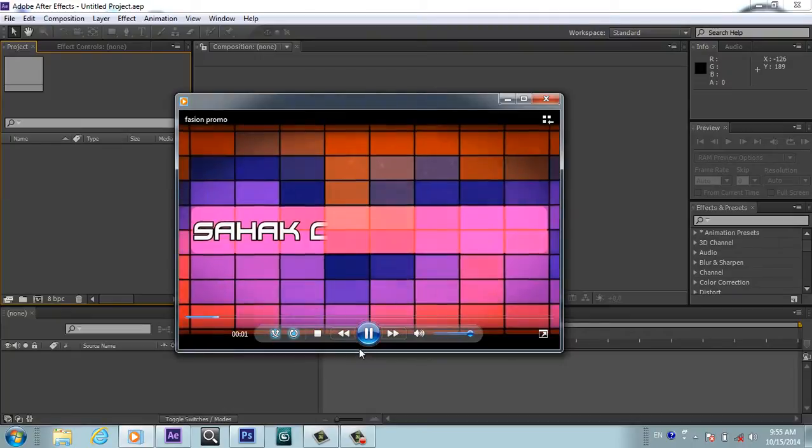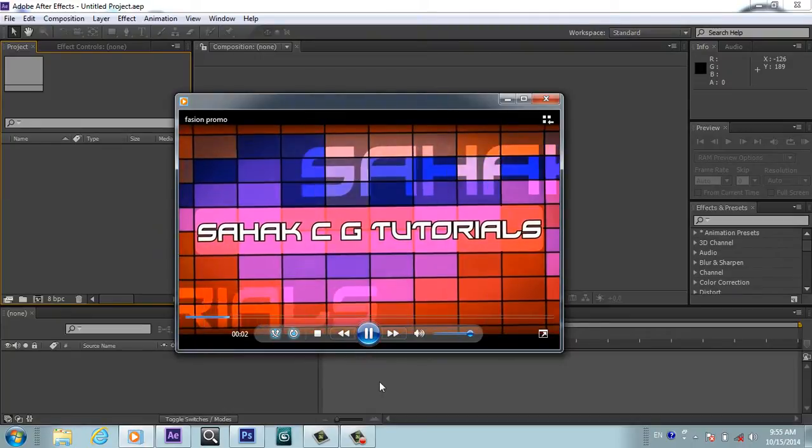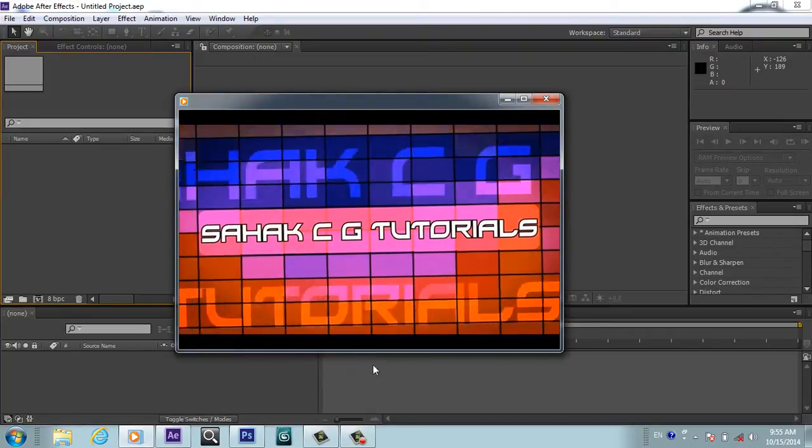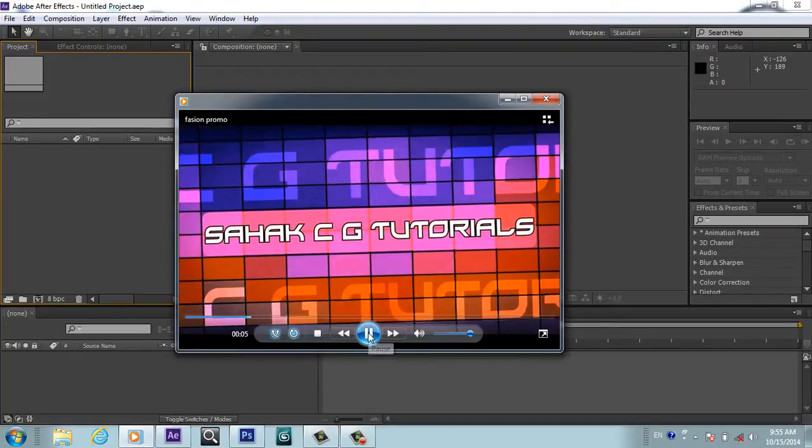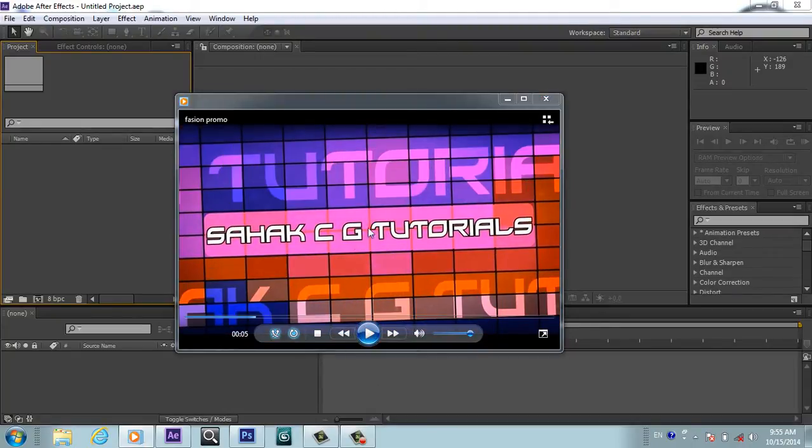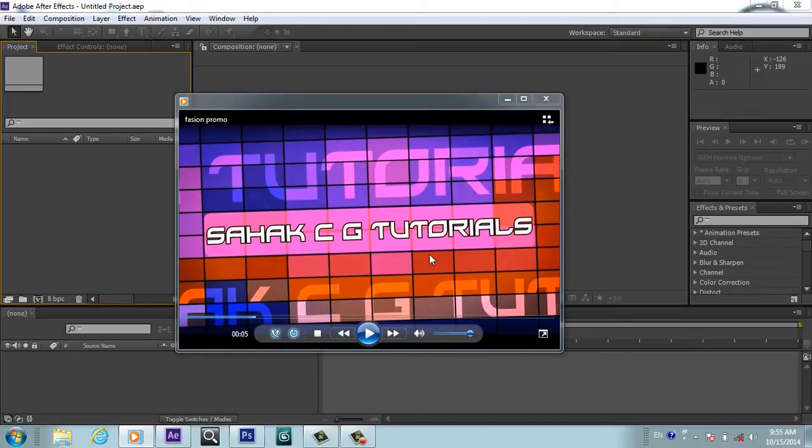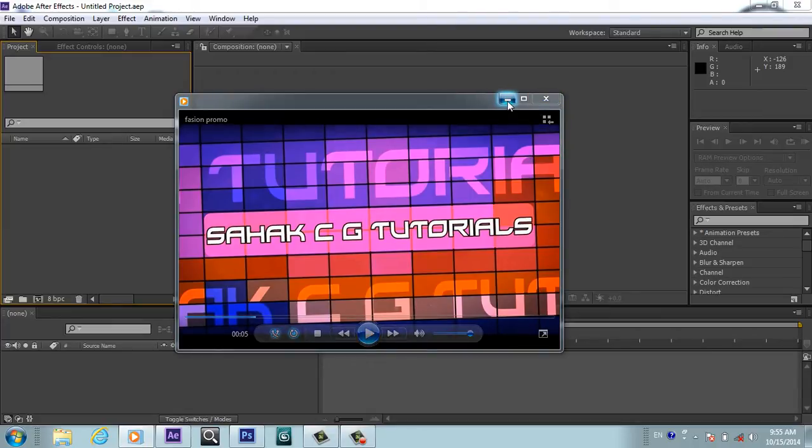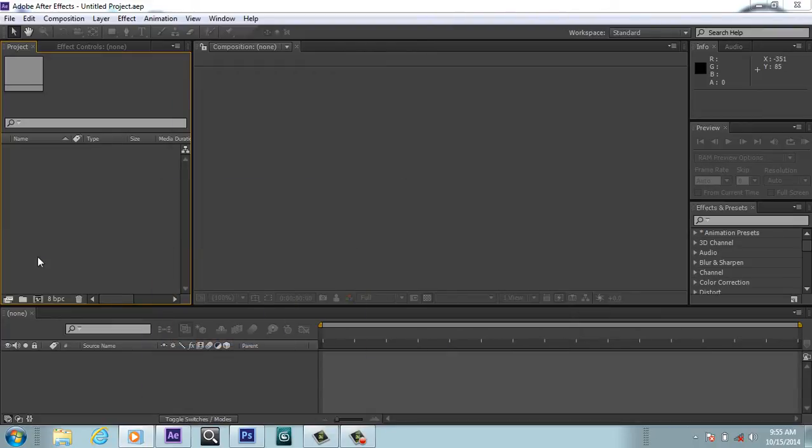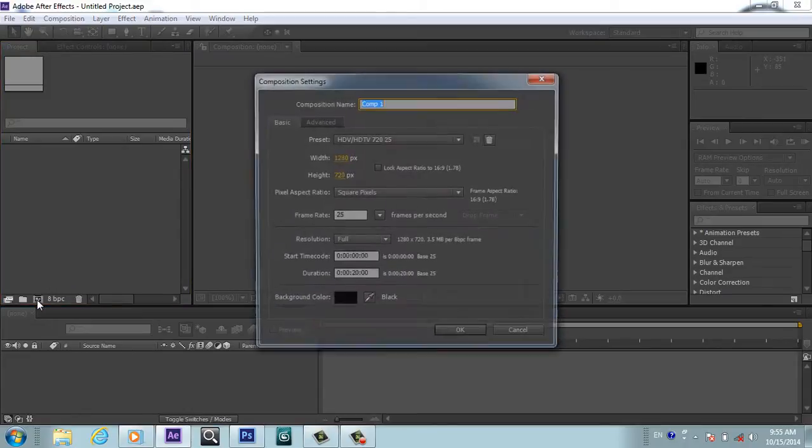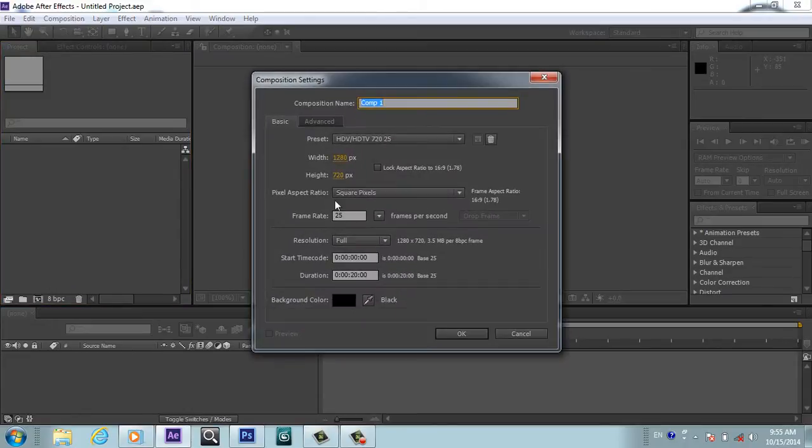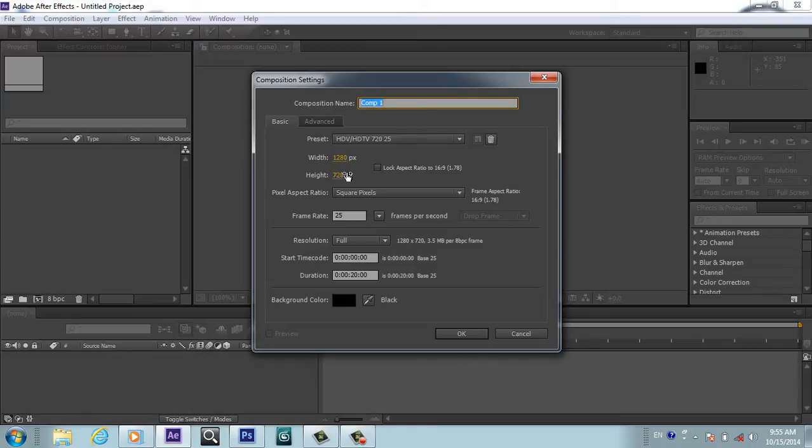Let's jump to the tutorial. First of all, you will create a composition - I'm taking composition 1280 x 720, 25 frame.